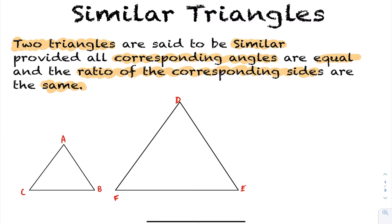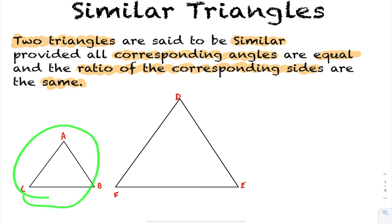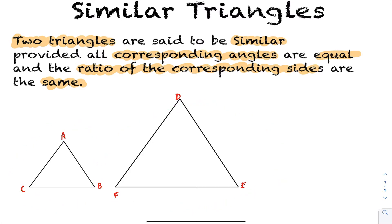What does it mean to have two similar triangles? Take a look at our two triangles here: triangle ABC and triangle DEF. These two triangles are said to be similar if the corresponding angles of the triangle are equal. Whatever angle C is — let's label that with theta — it has to be the same as angle F. Angle A has to equal angle D, and angle B has to equal angle E.